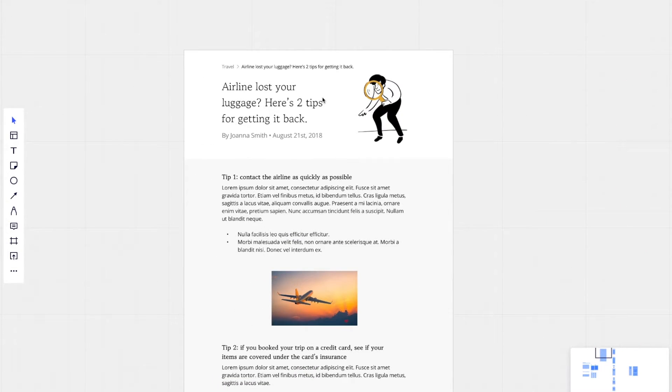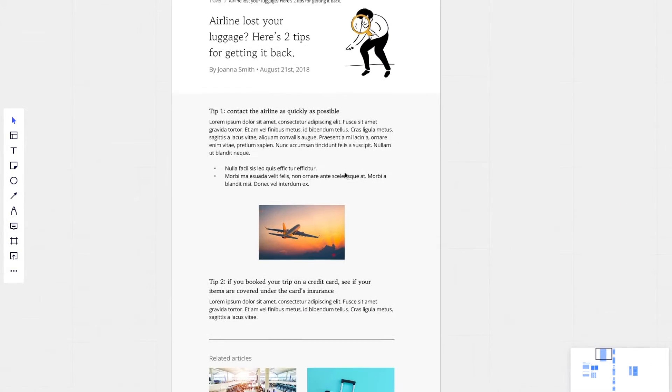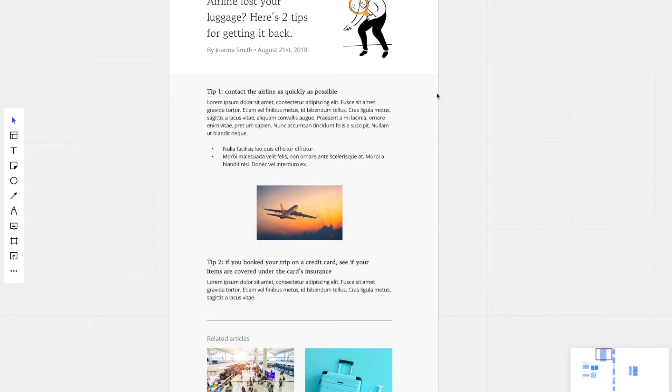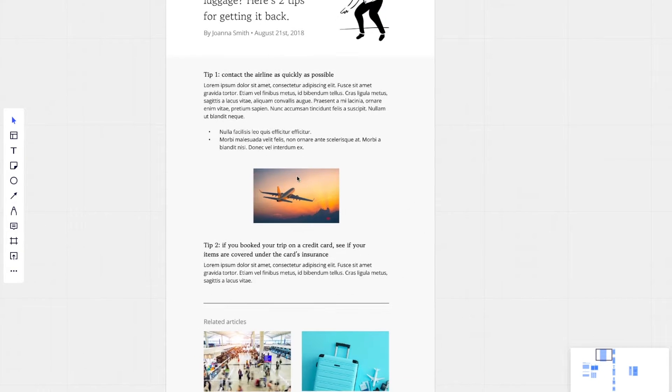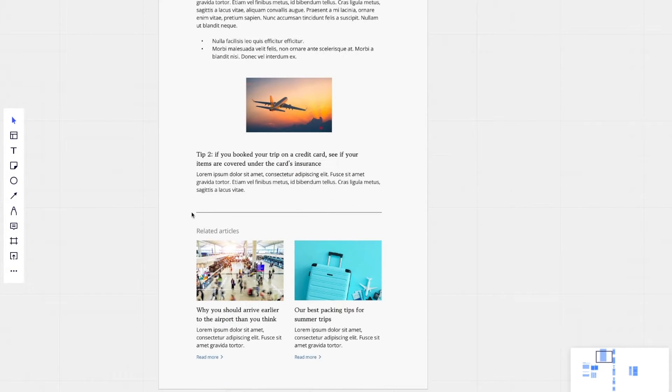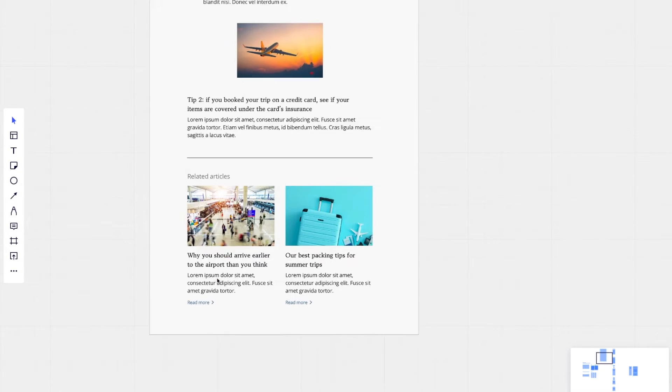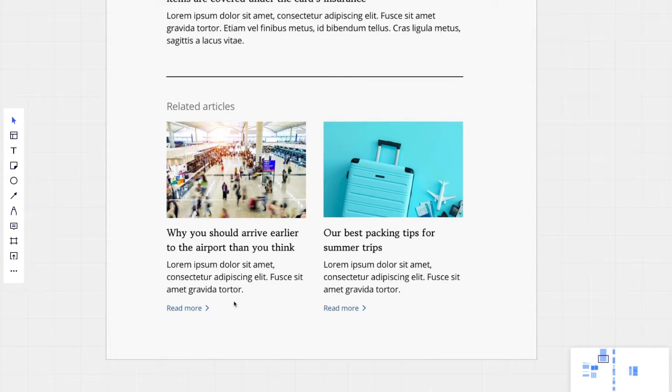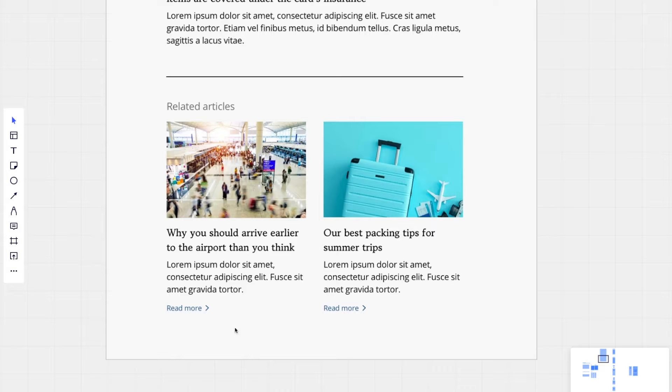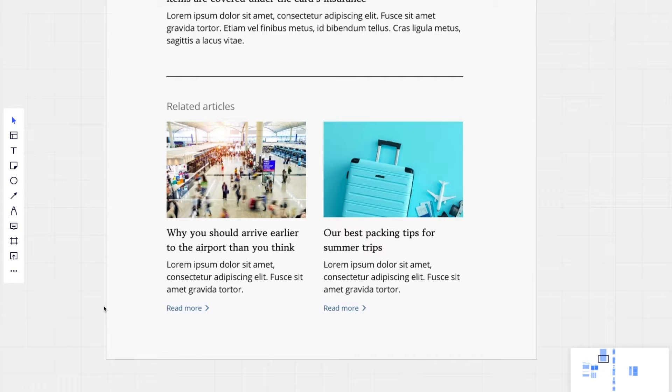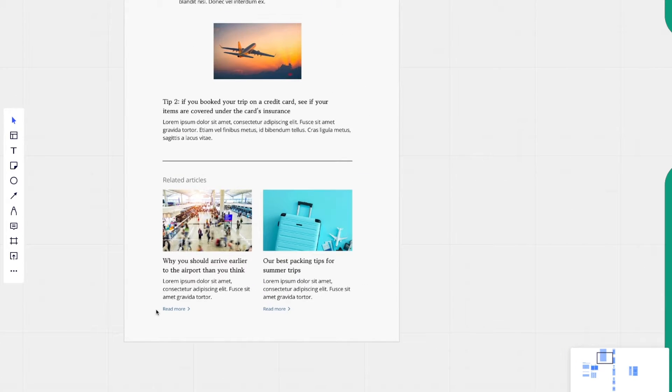Moving further down the page, we have all of this content here. But before we get to that, I want to focus on this bottom section. So it looks like we have two cards down here that reference other blog posts. And there is an image, a heading, and a subheading. There's also a call to action.